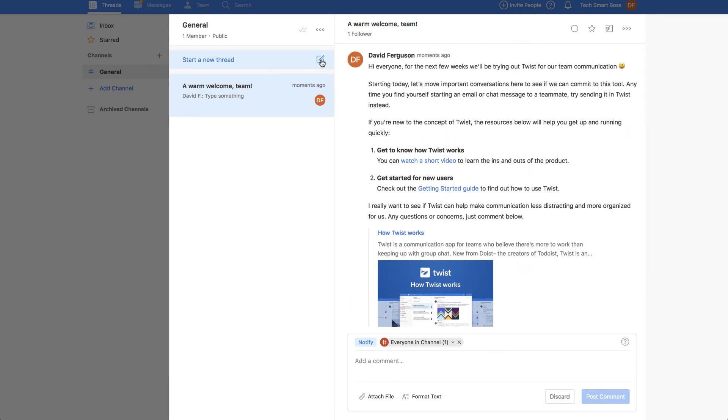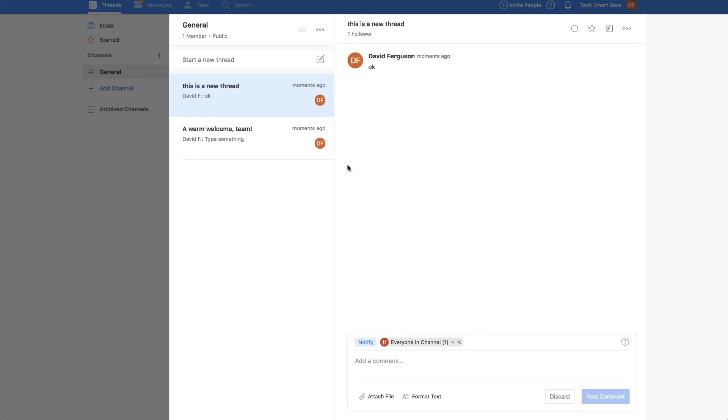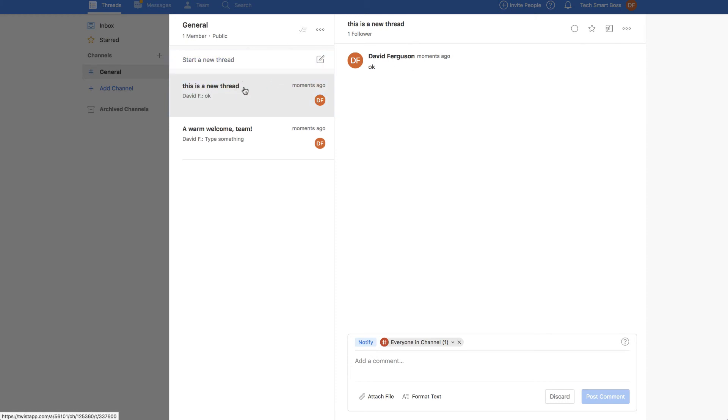Let's start a new thread and okay it even looks like an email. This is a new thread. Post that thread so you can kind of see. This I do like the fact that conversations do get lost in Slack so this is a nice approach onto that. Let's go ahead and get out of this.